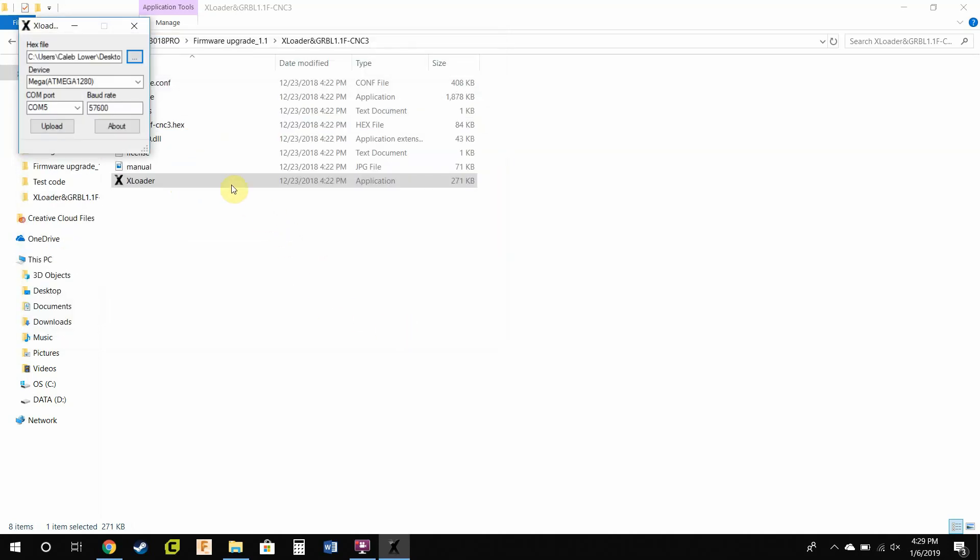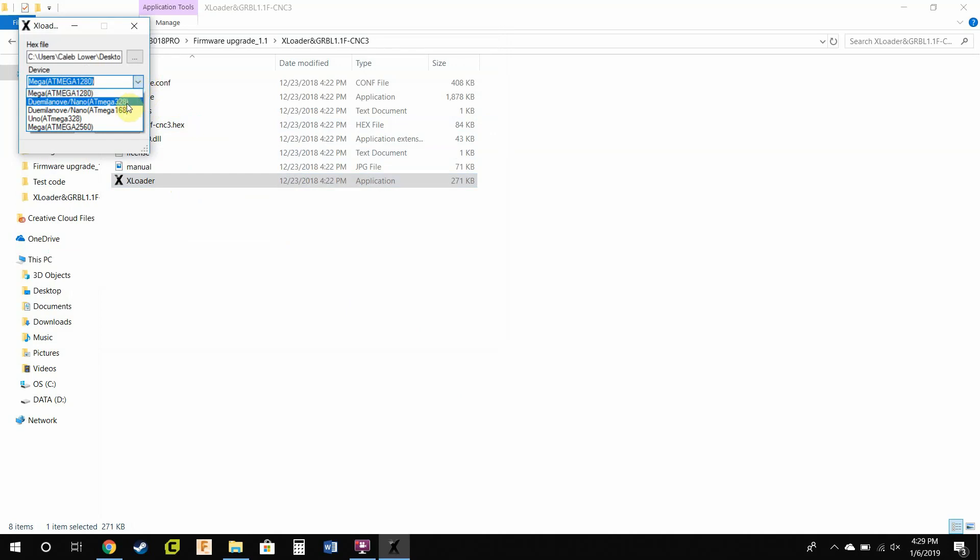Then you're not going to be using a Mega ATmega 2038. You're going to be using a Duemilanove, excuse me for bad pronunciation, Nano ATmega 328.